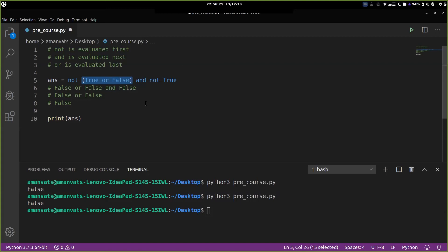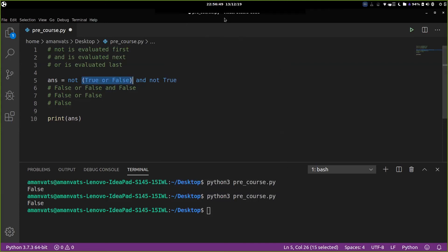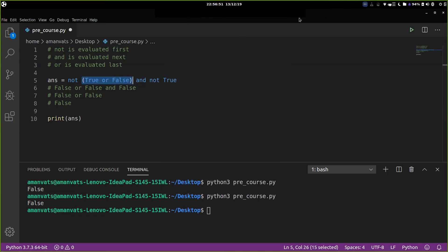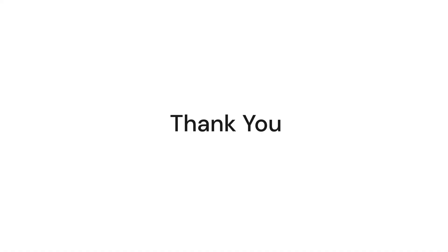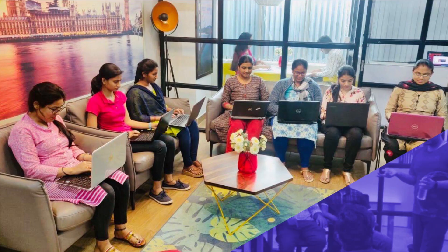To wrap things up, in this session we looked at what logical operators are and how they work. There are three logical operators: AND, OR, and NOT. They logically take a decision based on Boolean values. That's pretty much it for this session — let's meet in the next one. Thank you.